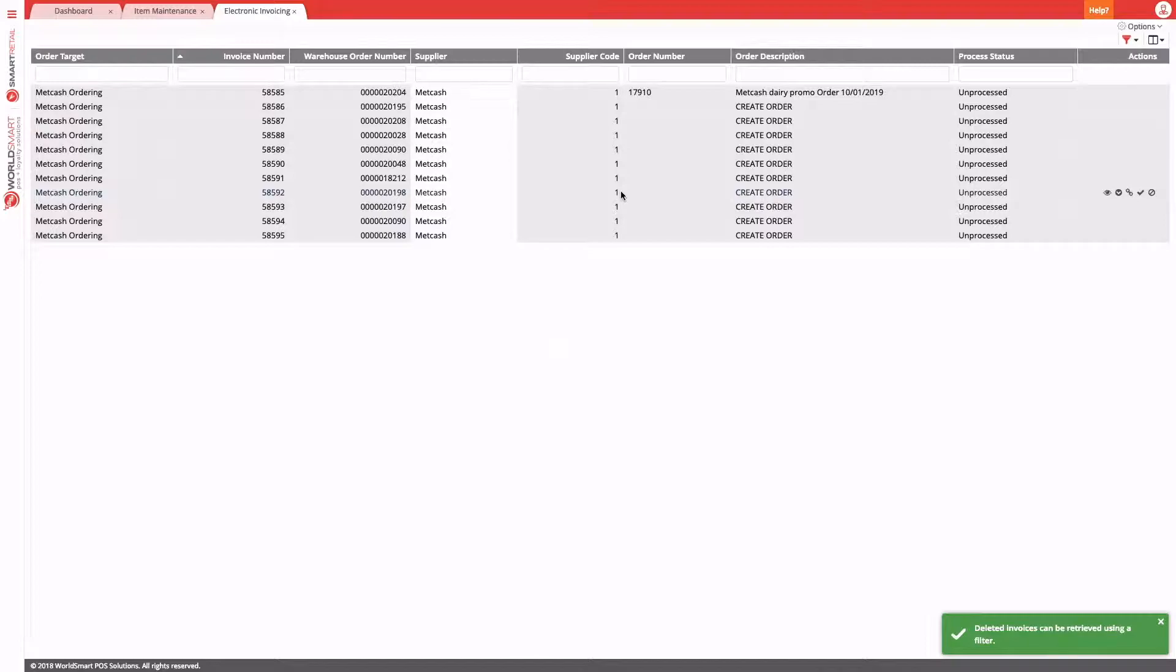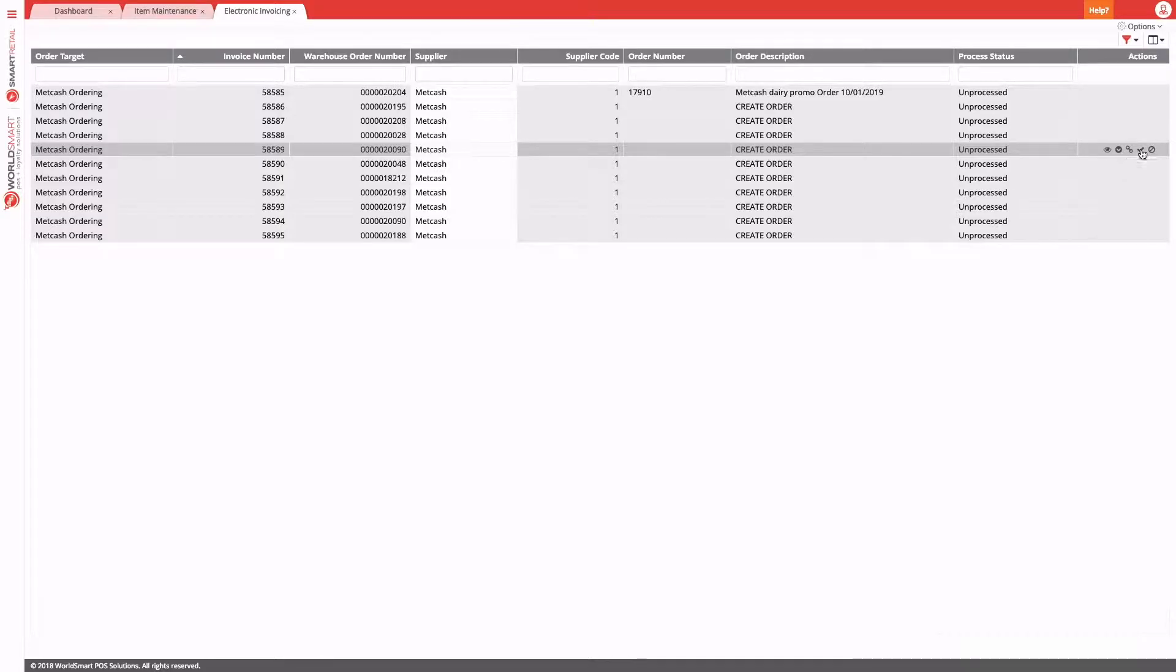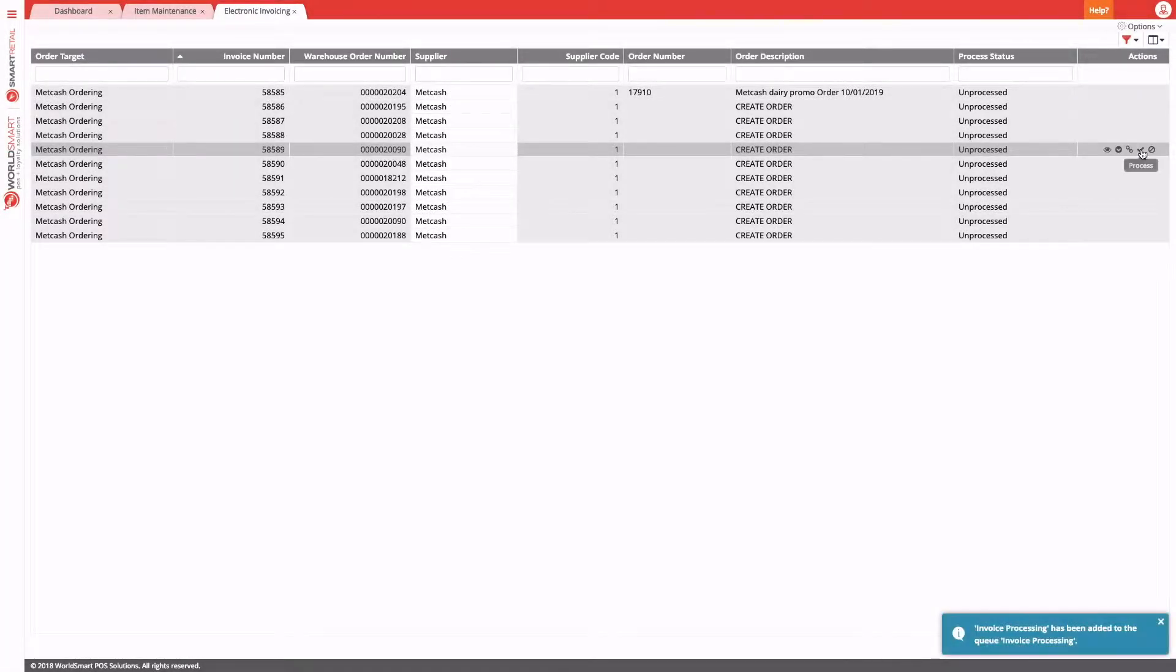When you're happy with how the system's going to handle those electronic invoices, the next step is to process them. There are two options: you can choose to process an individual invoice by just using the tick action, and that will apply just that one single invoice to the system.